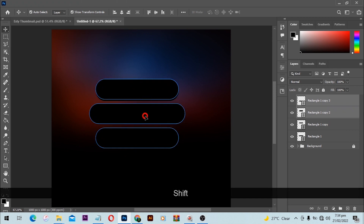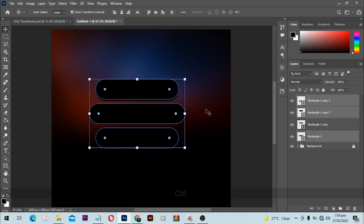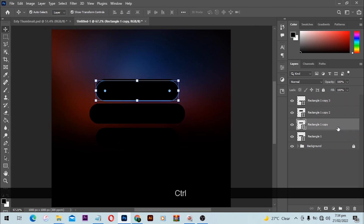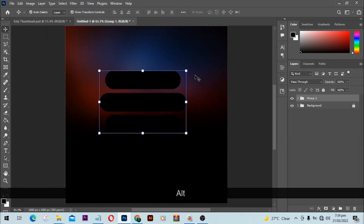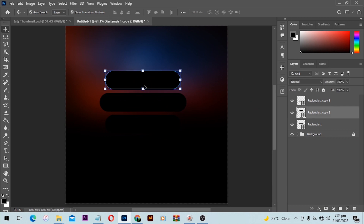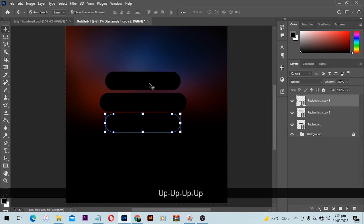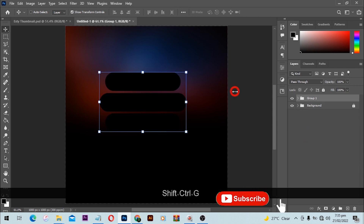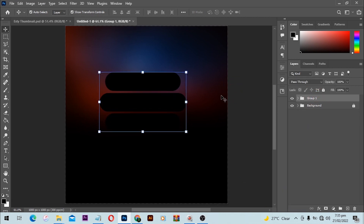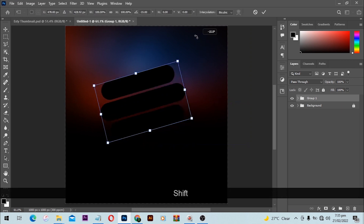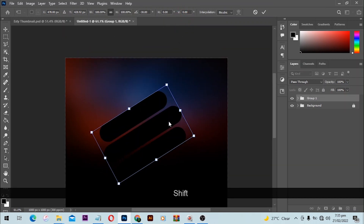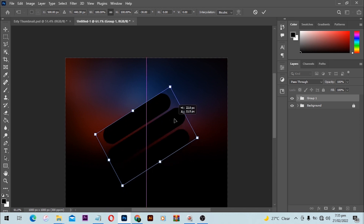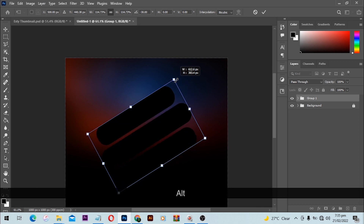Now we have three shapes. Select all of them and press Ctrl+G to group them. The spacing is a bit much, so bring them a little closer together, then Ctrl+G to group all of them. Select the group, press Ctrl+T for Free Transform, and rotate it — hold down the Shift key as you rotate to minus 30 degrees. You can also increase the size if you'd like.